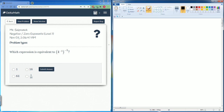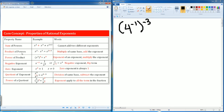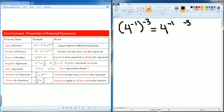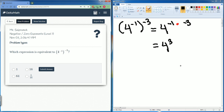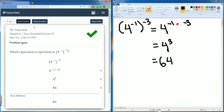We have this problem now: four to the negative one power, to the negative third power. Here, this is a power of a power — you're going to multiply the exponents. So four, negative one and negative three — multiply the exponents. What's negative one times negative three? That becomes positive three. So we should have four to the third power here. Four to the third power is just 64. So the answer is right here. Here are all the steps.